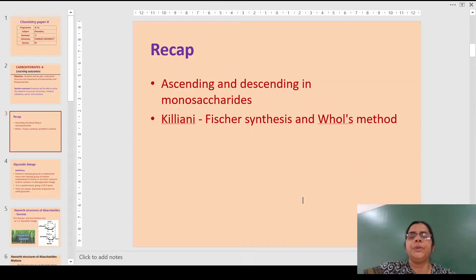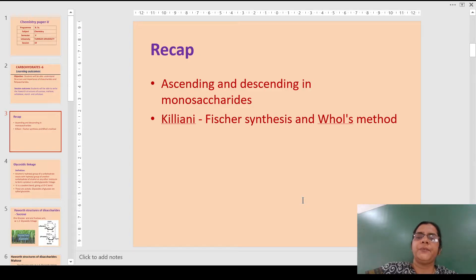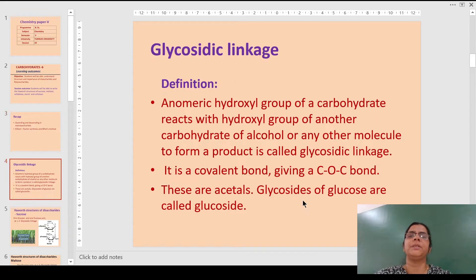In the previous video, we learnt about the synthesis of the ascending and the descending series in monosaccharides. The methods followed are Kiliani-Fischer synthesis and the Ruff degradation method.